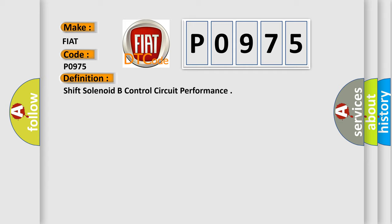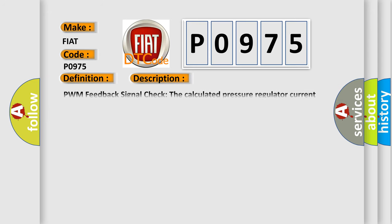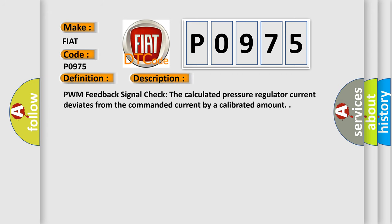And now this is a short description of this DTC code. PWM feedback signal check: the calculated pressure regulator current deviates from the commanded current by a calibrated amount.